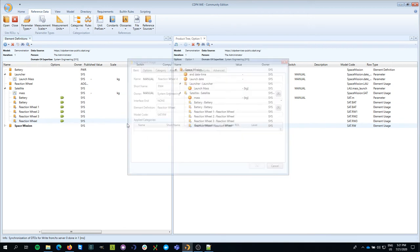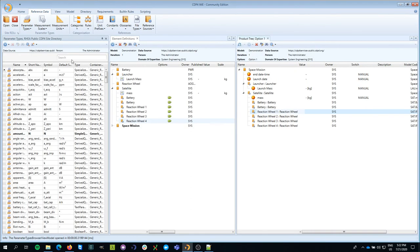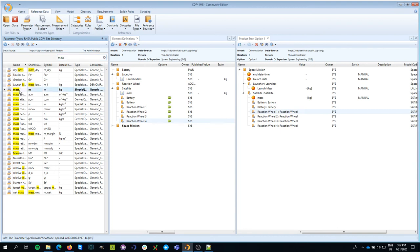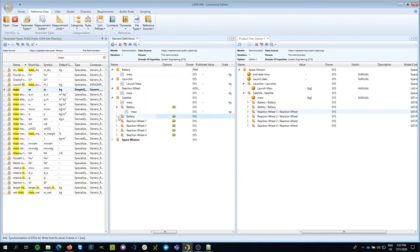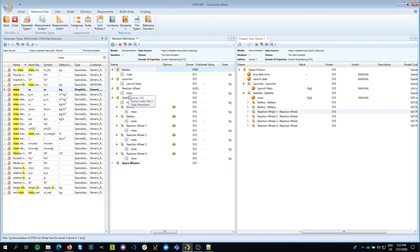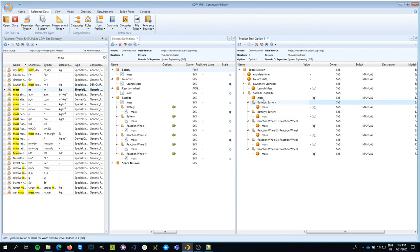The reaction wheel also has mass, so I go back to my parameter types, search for mass, and add it to my battery and also to my reaction wheel. You can see that immediately those usages also get this mass parameter. This means I can reuse the battery definition multiple times as a usage in other nodes. In the product tree, these building blocks also show the mass parameter.